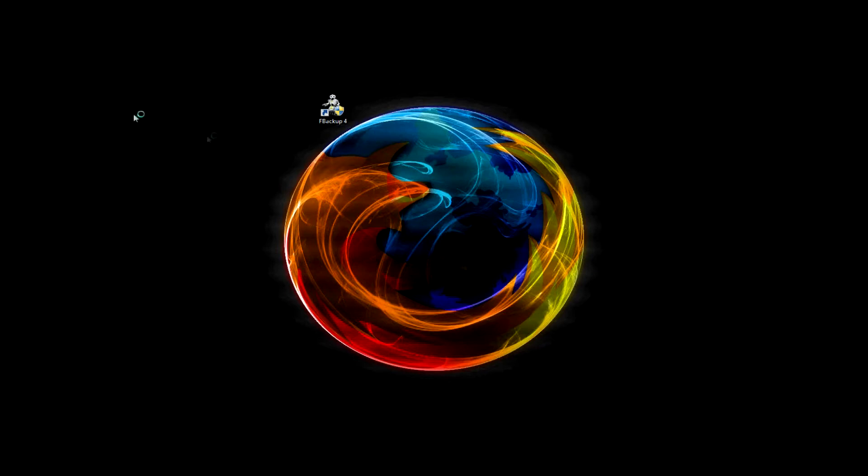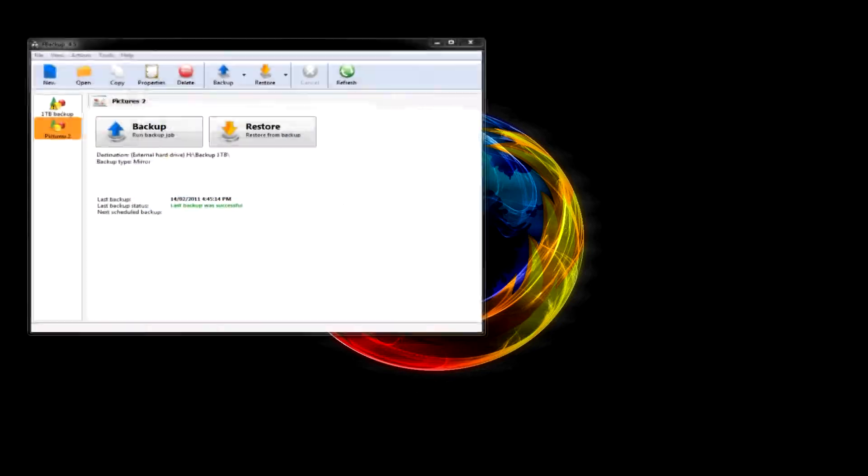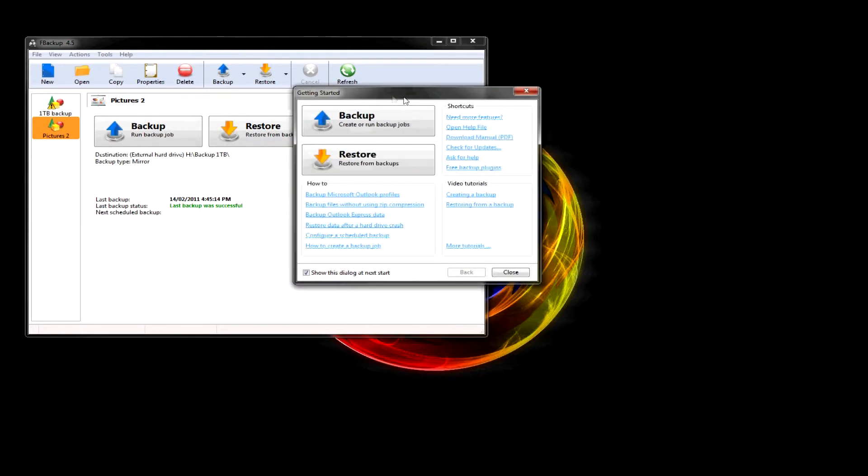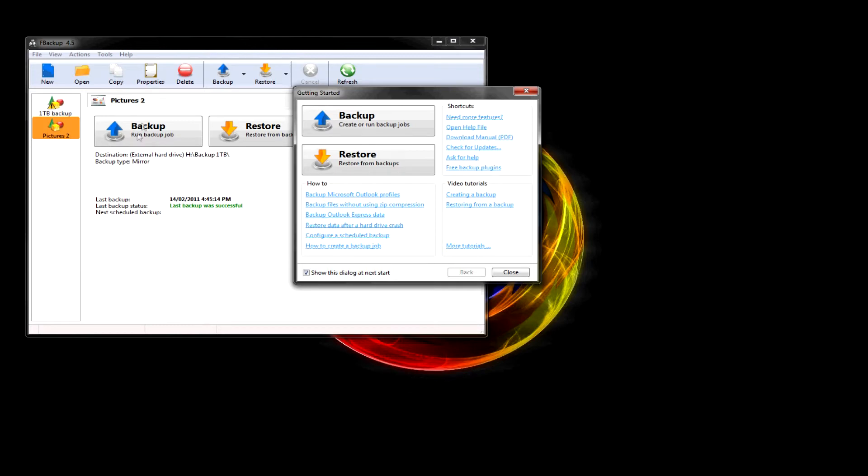Alright, so let's open it. Boom. That's what you get. Let's ignore those two. So, let's go to a new backup.